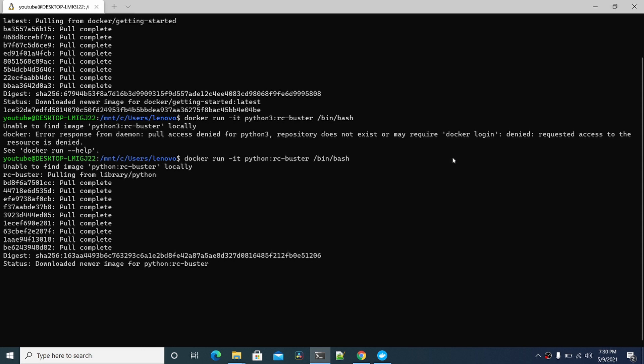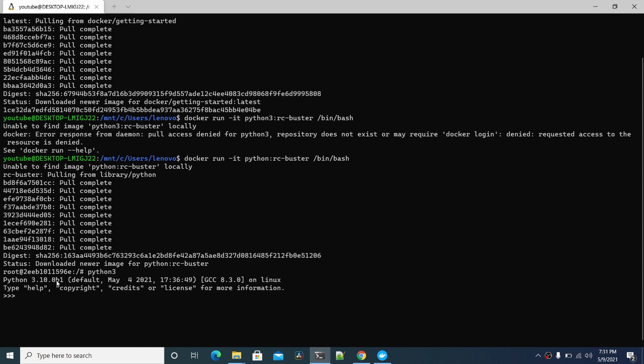Okay, it'll spit you out to the prompt here. Now if you type Python 3, you can see I have Python 3.10.0 beta 1. This is still even the beta branch.